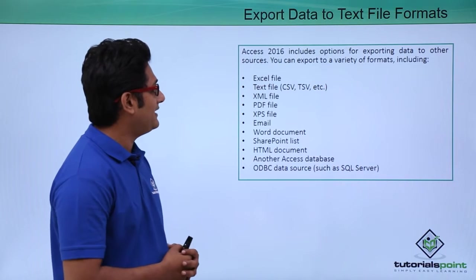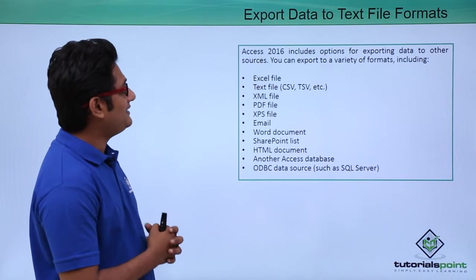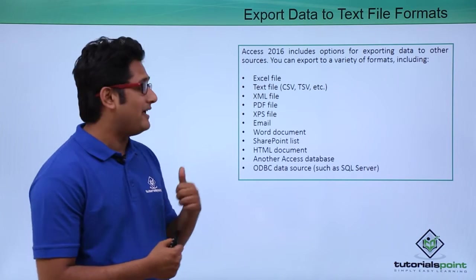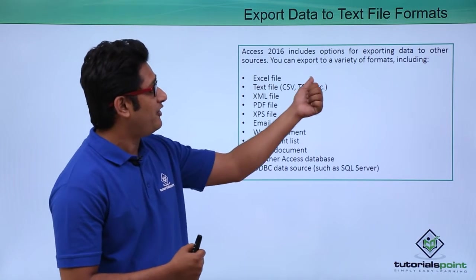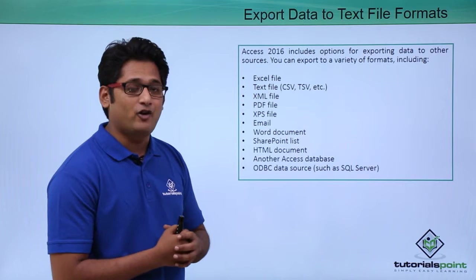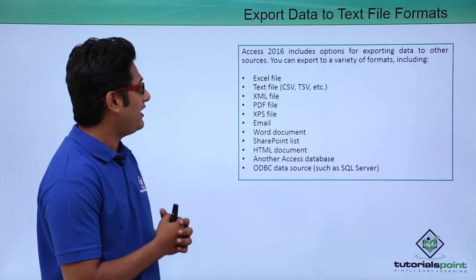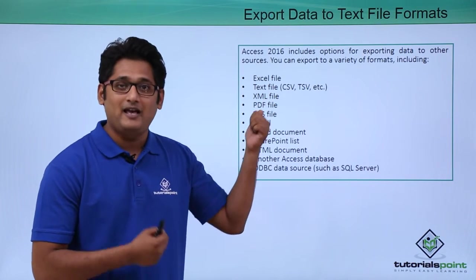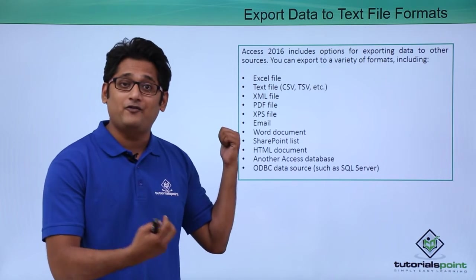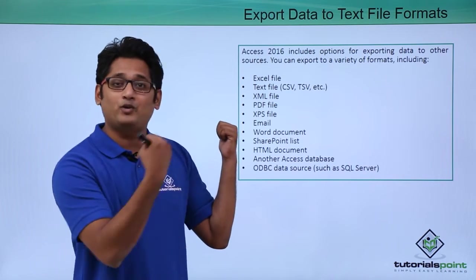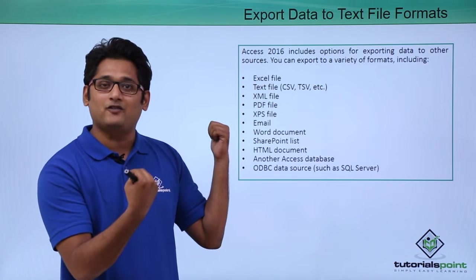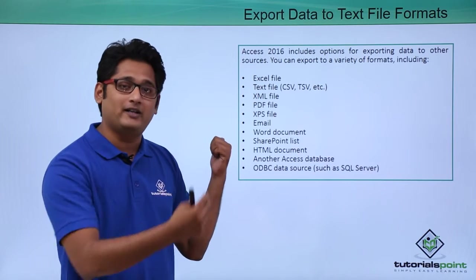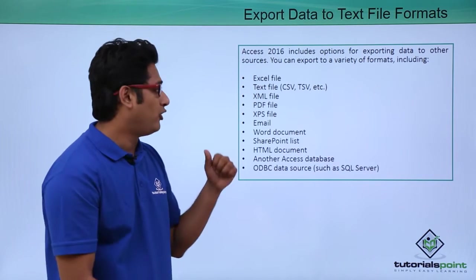As I move on to my next screen, it says that we can export our data in a variety of file formats. It can be an Excel file, as we have discovered we have imported data from an Excel format, so we can also export it in an Excel format.